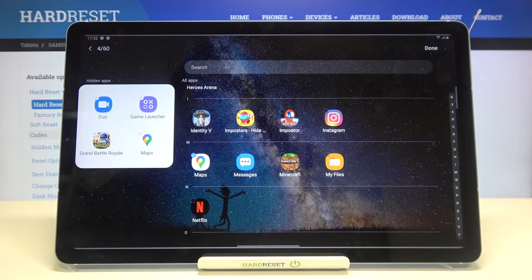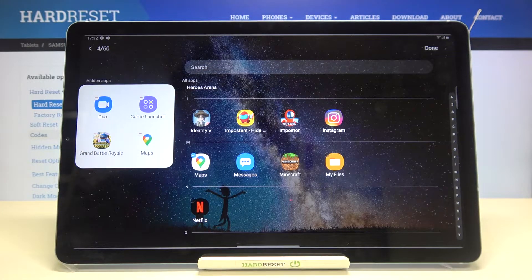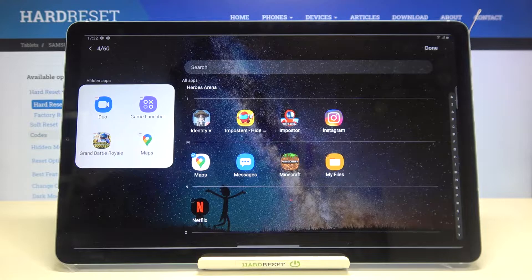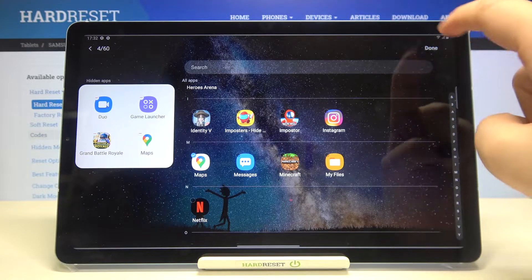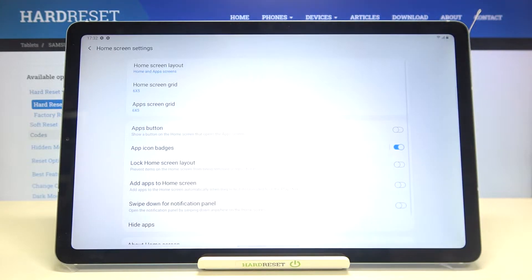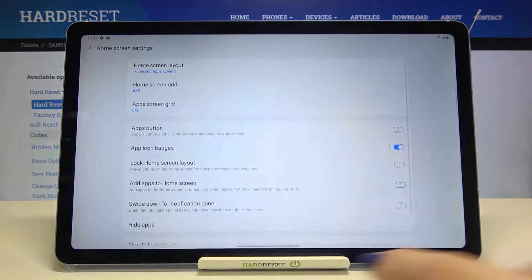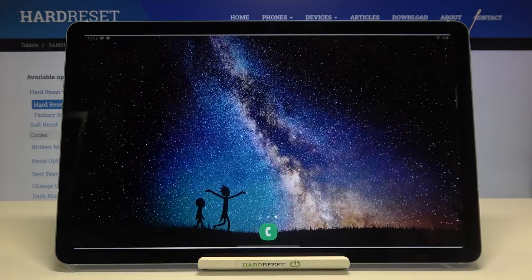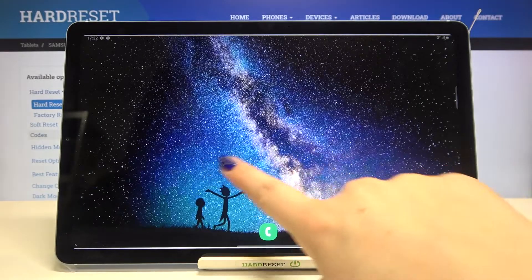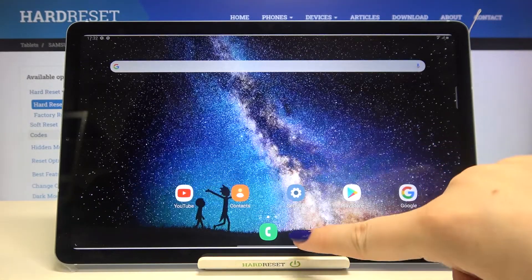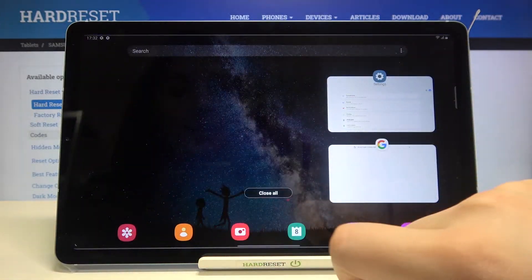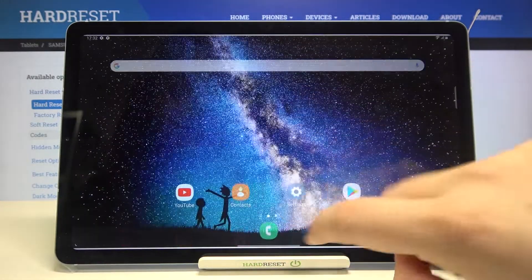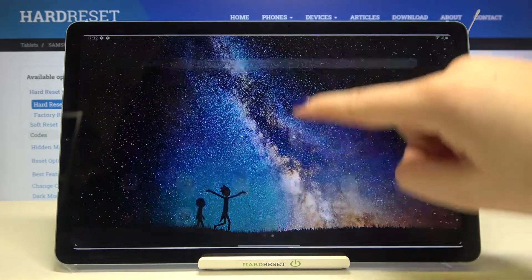As you can see here we've got four apps which I would like to be hidden. If you're ready, just tap on done. And actually that's all, this is how to hide apps. We can check if they had been hidden.